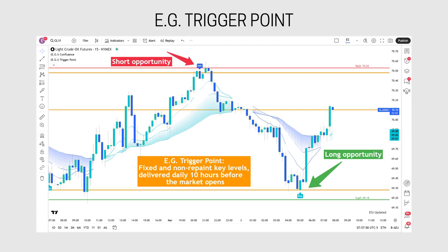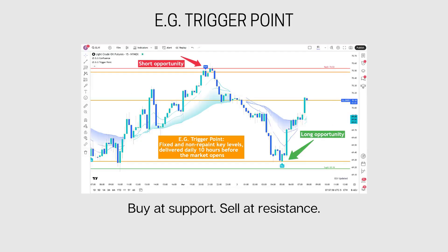To remind you, the EG Trigger Point presents significant price levels on your chart — red for resistance, green for support. The basic rule of trading support and resistance is: buy at support and sell at resistance.